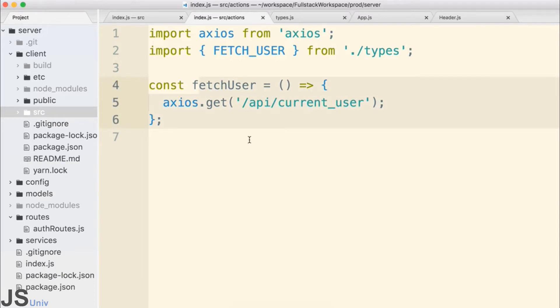This will likely take two separate sections, but we'll take our time and make sure we really understand this, because we're going to be repeating this process several times throughout the course.